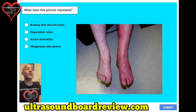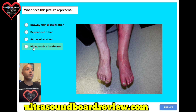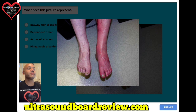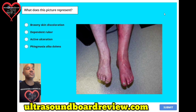Question twenty-five. What does this picture represent? A. Briny skin discoloration. B. Dependent rubor. C. Active ulceration. Or D. Phlegmasia alba dolens. The answer is B, dependent rubor.